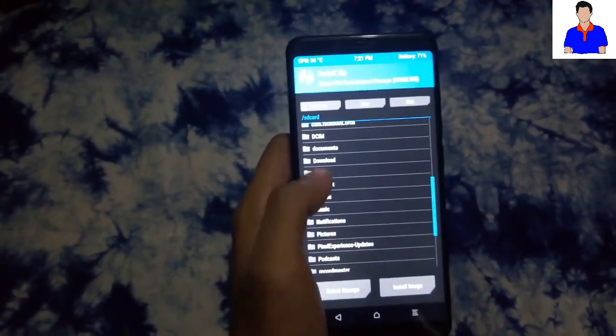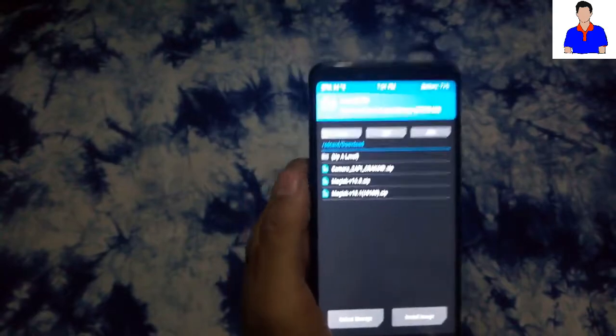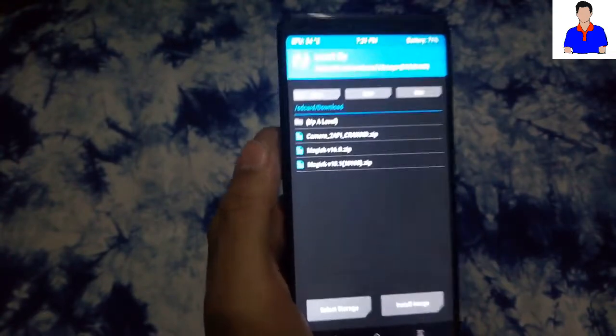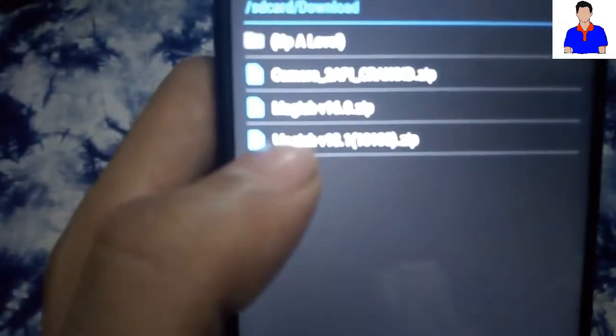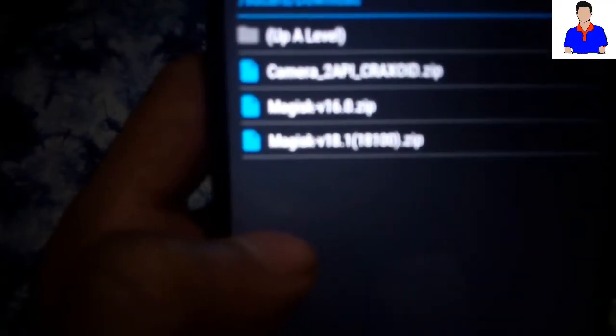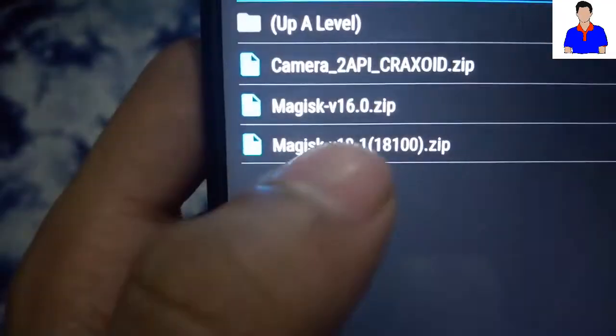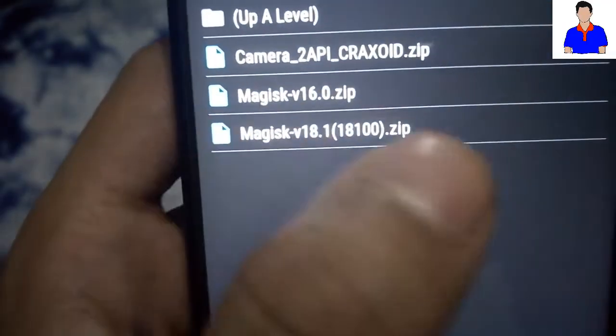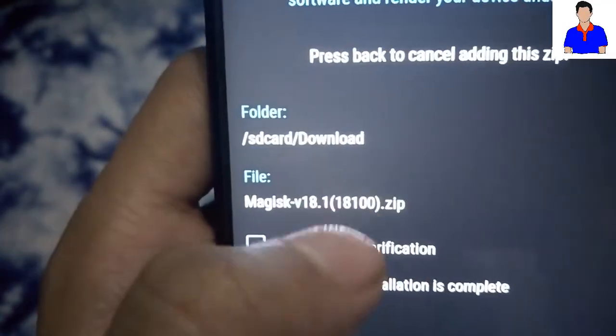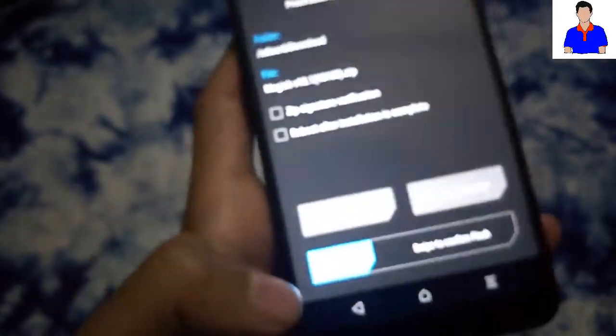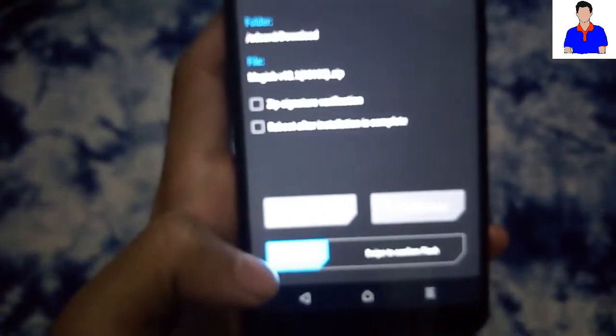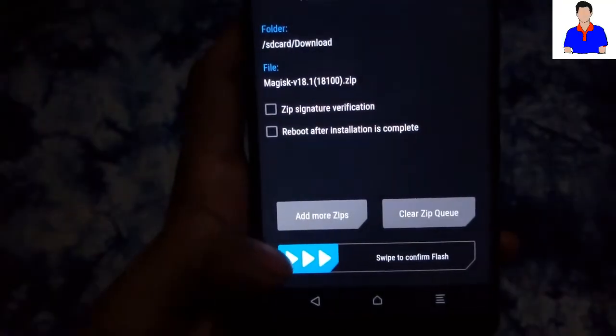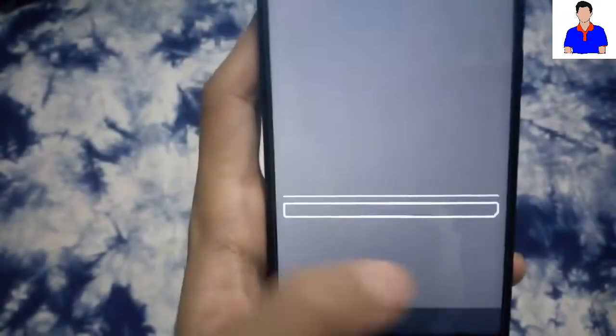In TWRP, you have to search for the folder that you downloaded with your Magisk Manager. As you can see, there are two, but the main one I downloaded manually and the other is by Magisk. You will find one zip file. Just tap on your zip file and then, as you can see, it is saying swipe to confirm flash. Swipe it.